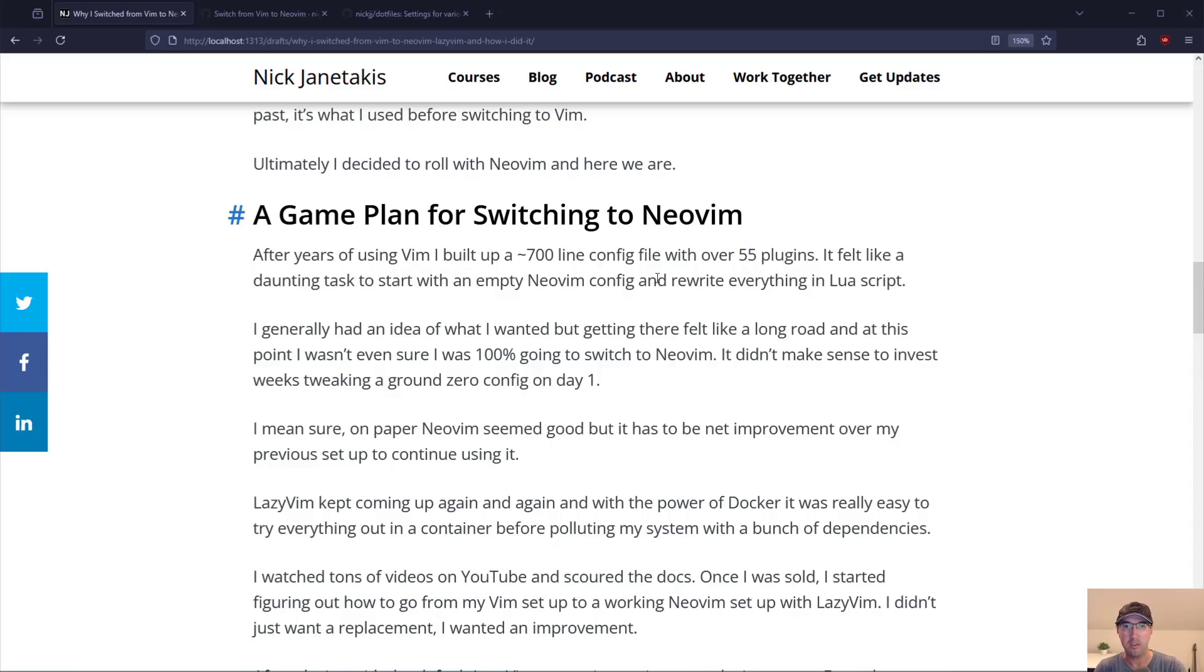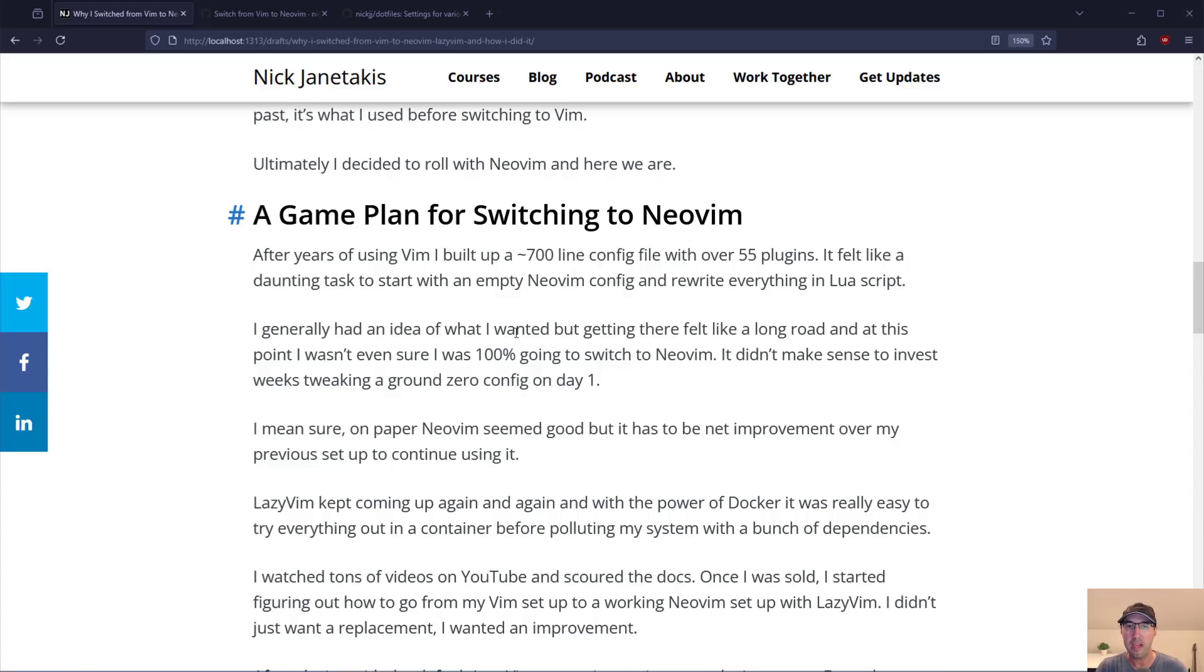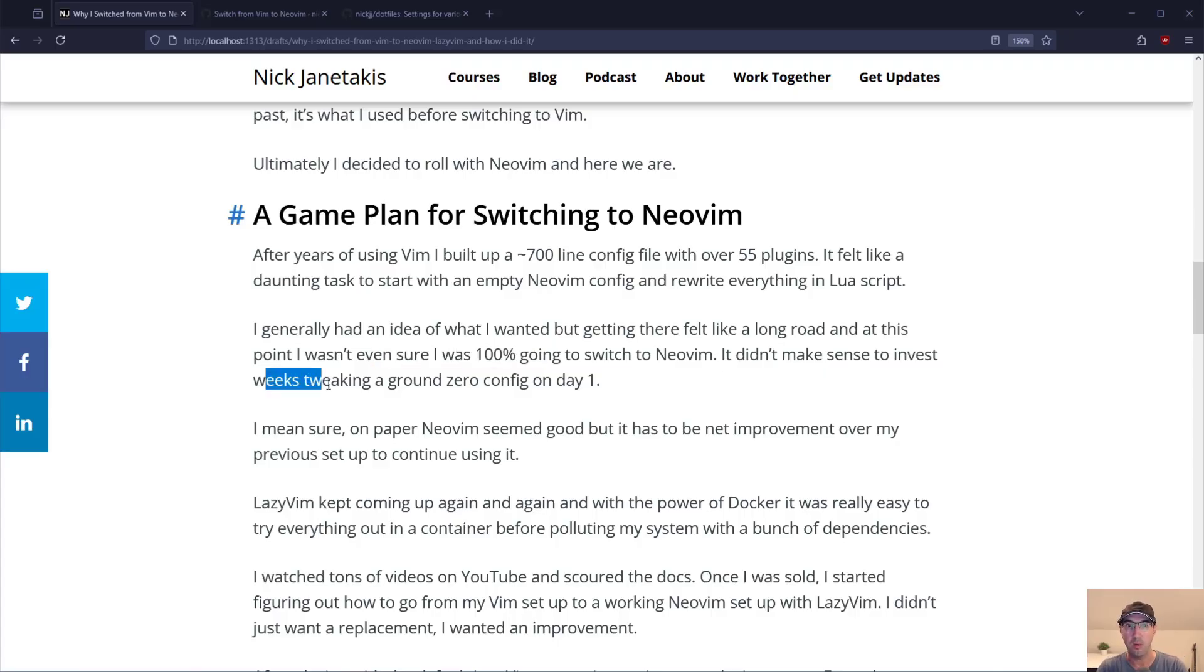Just to install NeoVim and then just have an empty config and kind of rewrite everything in Lua script from scratch. Like trying to take my entire vimrc file line by line to do that. I generally had an idea of what I wanted but getting there felt like a very long road. And at this point I wasn't even 100% sure I was going to switch over to NeoVim. It didn't really make sense to invest weeks tweaking all of that at ground zero on day one.